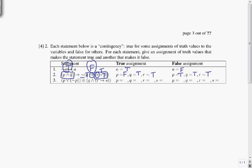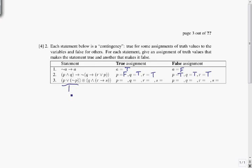Now let's look at the third problem. We've got P ∨ ¬P — worth noting that's just always true. Then we have exclusive OR with Q ∧ R → S.